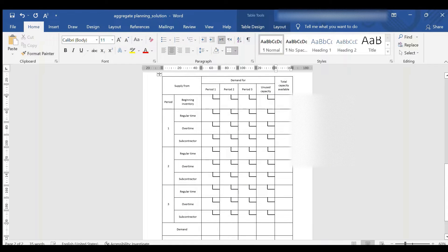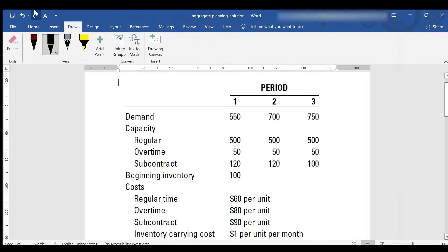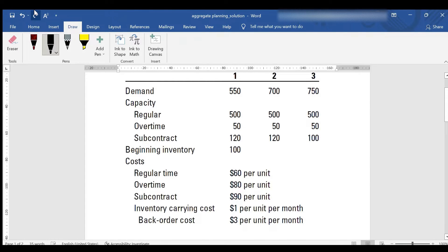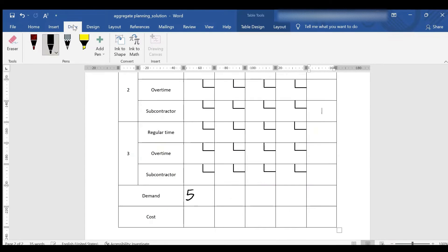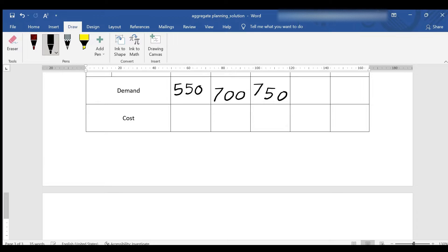To solve this problem, we have to fill in this table in four steps. The first step is to write down the demand of each period in the last row from the given information. The demand for the first period is 550, for the second it is 700, and for the third one it is 750.